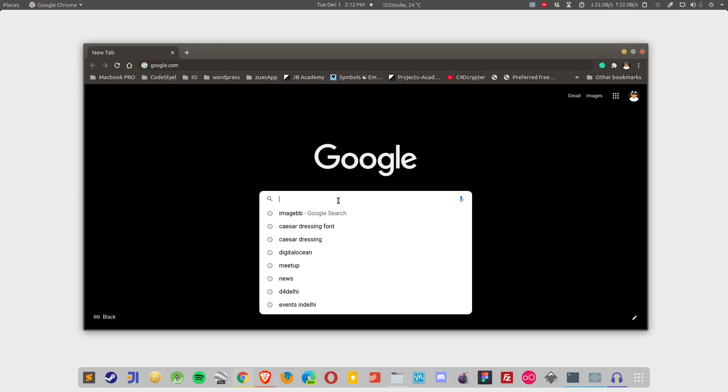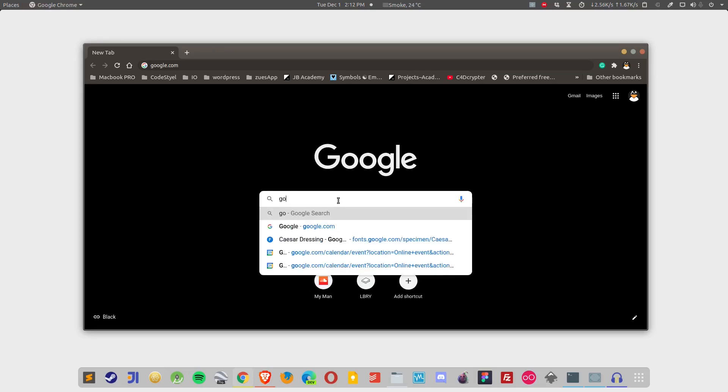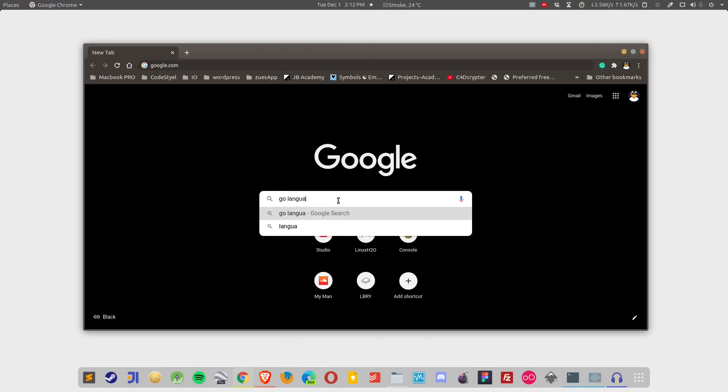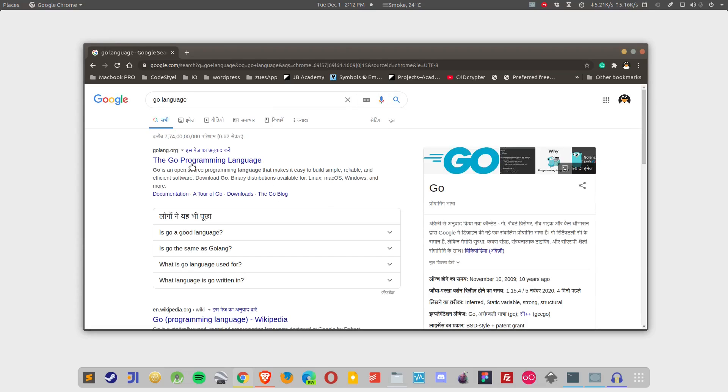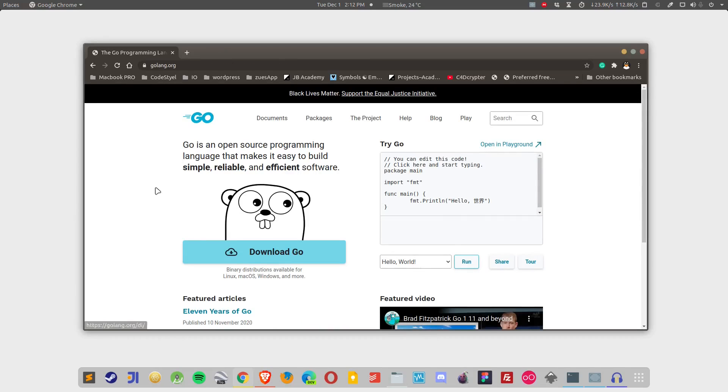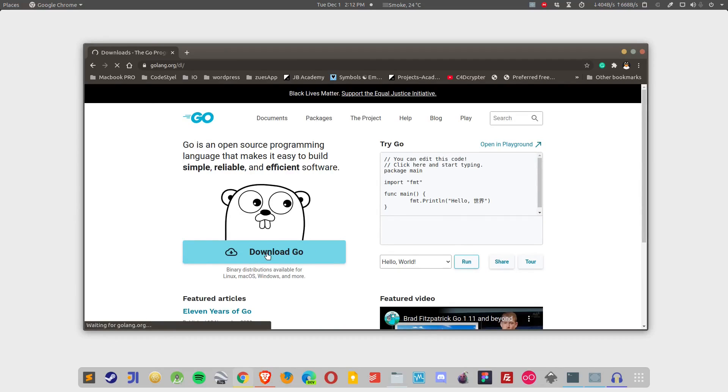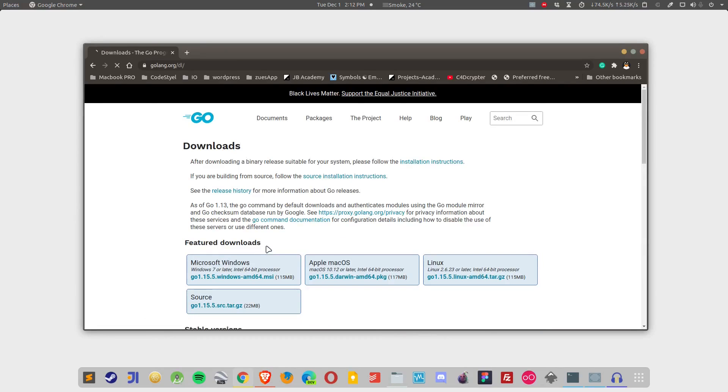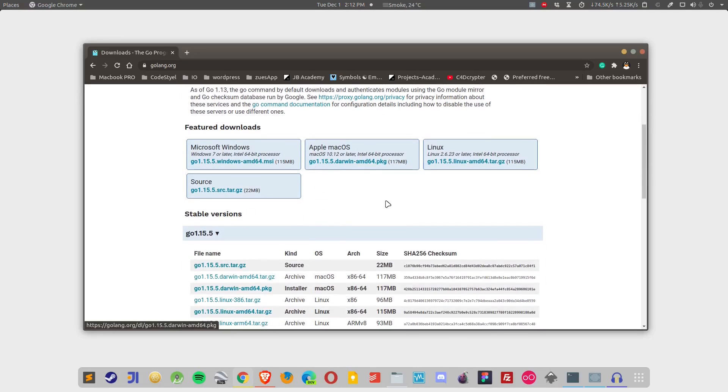First of all you want to head on to your web browser and search for Go language. This will take you to golanguage.org website. Simply click on it and this should open up the official website. From here you can simply click on the download button and this will show you the downloadable packages available.